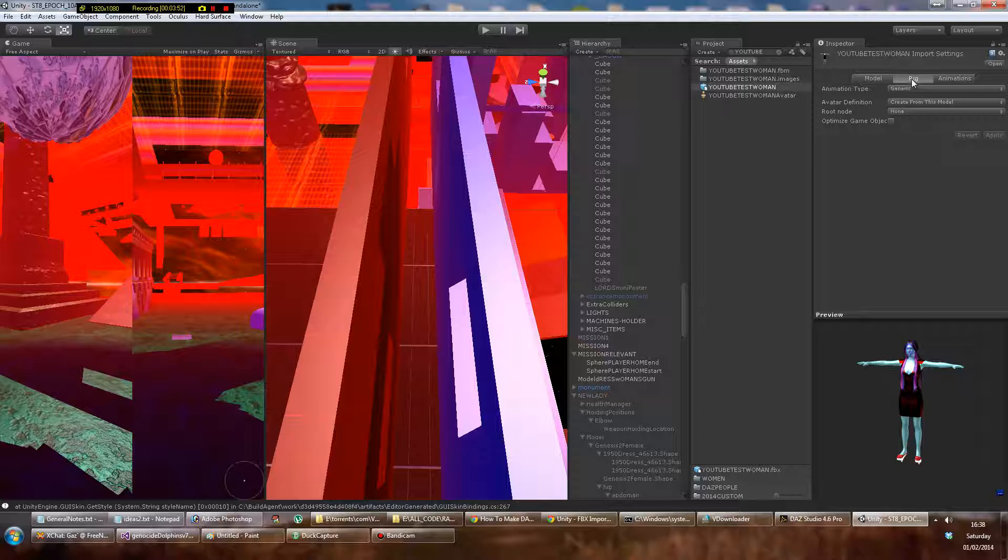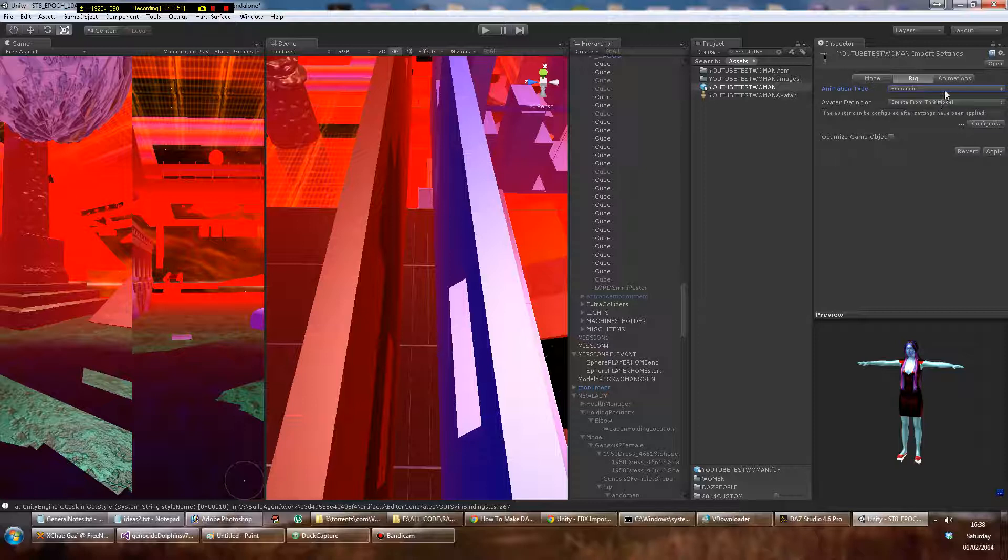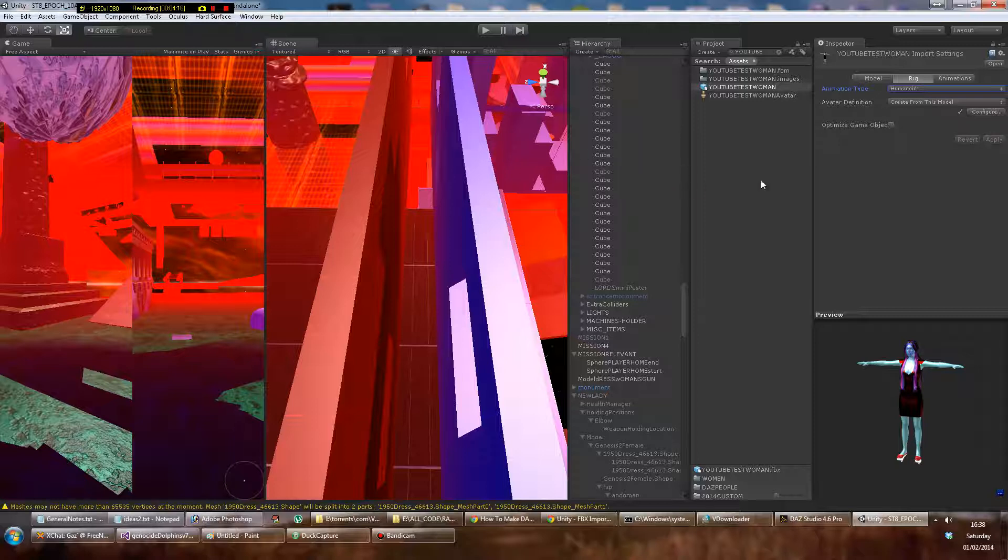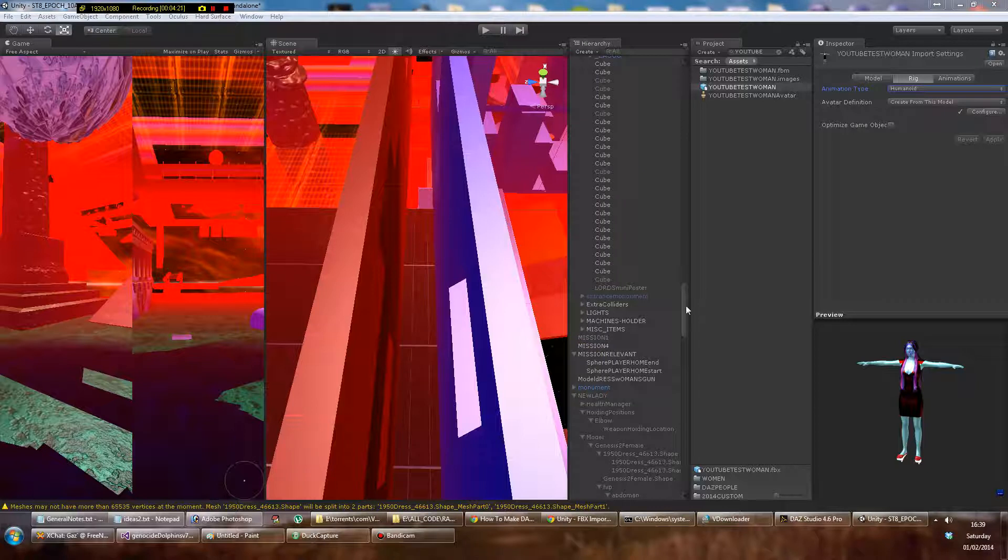Click on rig here and take the animation type and put it in Humanoid. That's it, just hit apply. What this does is converts it into a mecanim rigged 3D model which is really invaluable, and this all seems to happen automatically which is really good. Once it's finished doing that, this model will be totally compatible with mecanim.